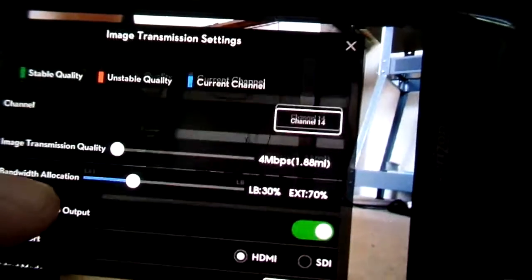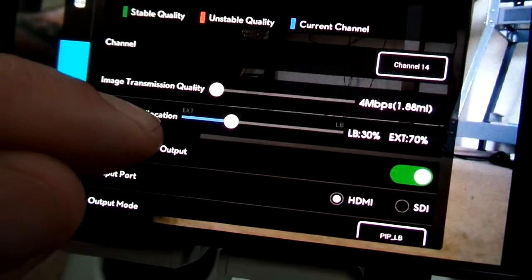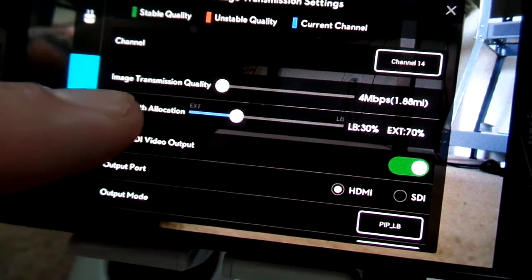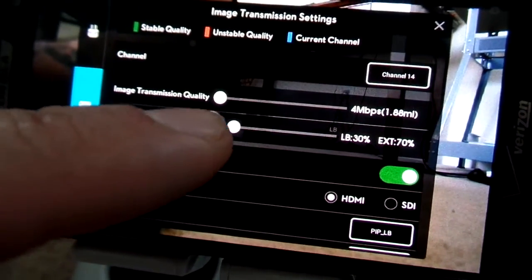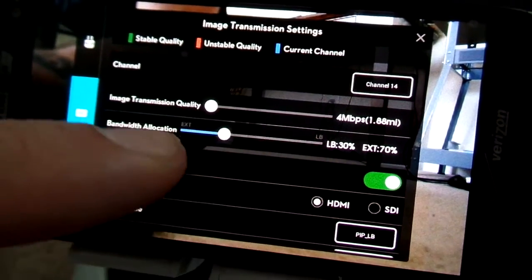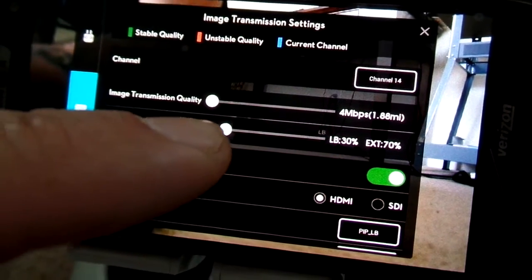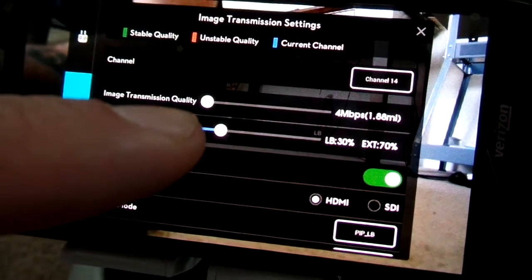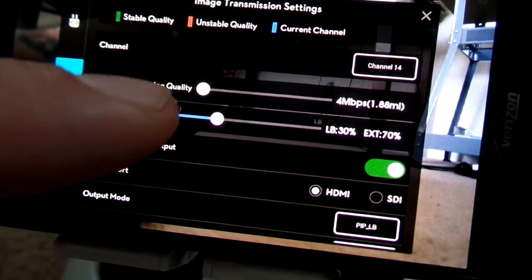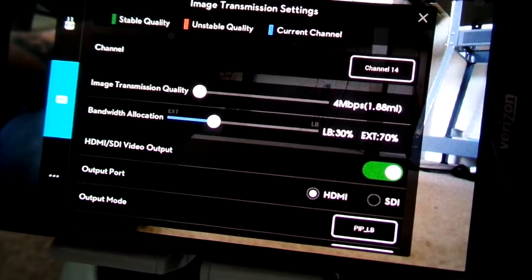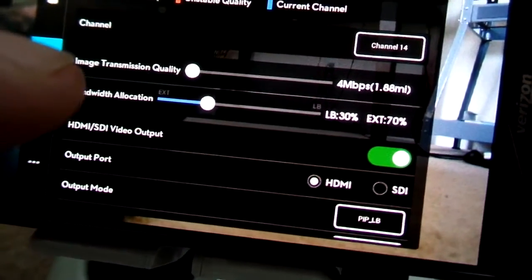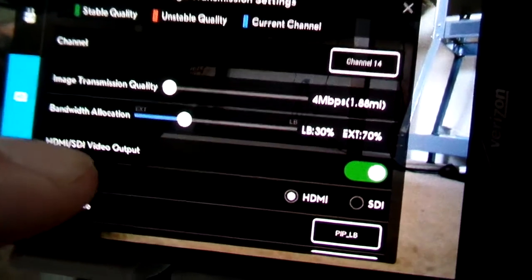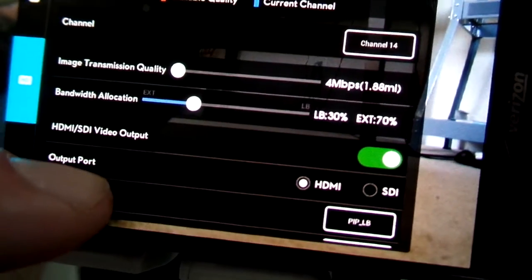So the first thing you remember to slide your bandwidth allocation. I moved it 70-30. So the M10, the little camera, is getting 30% of the bandwidth, and the GH3 on my GH4 gimbal is getting 70%.